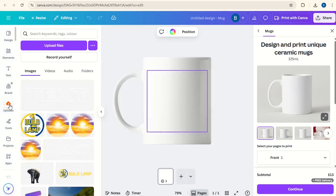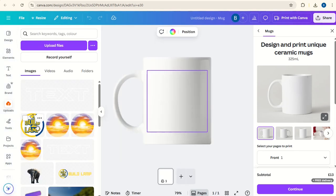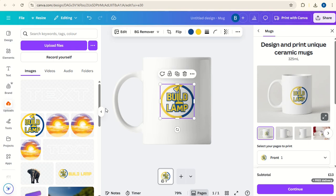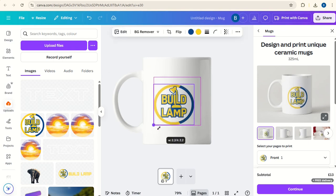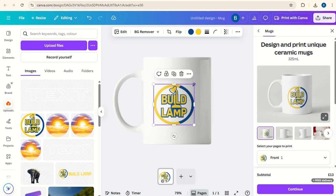So I'm going to go to uploads, just click on the build lamp logo there, and we can expand this a bit until it reaches those margins.